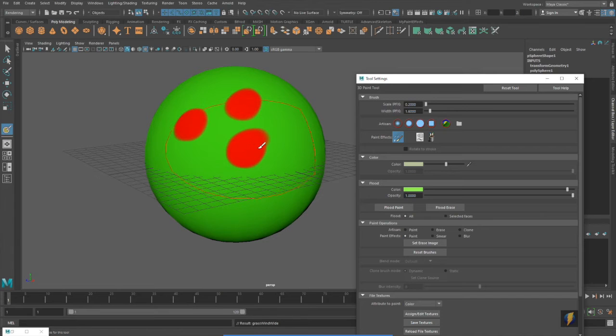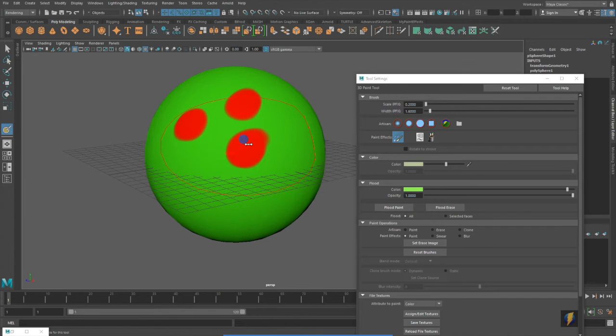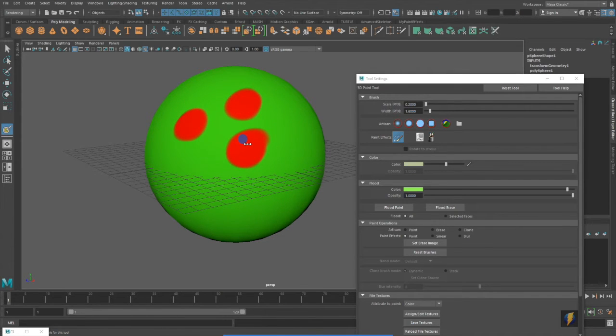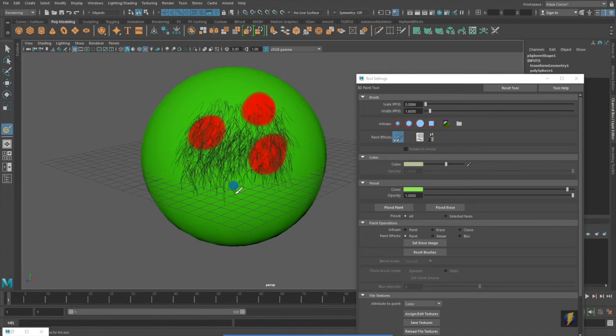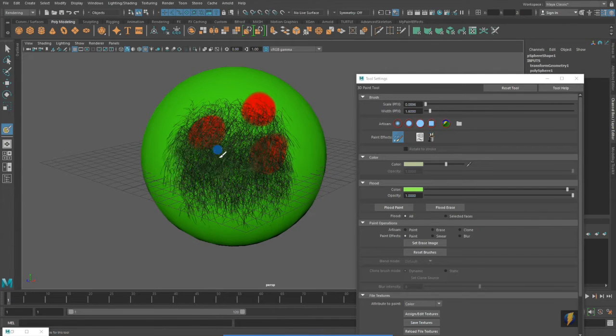I'm going to take my brush and make it a little smaller and I'll start painting on it.